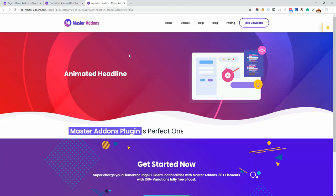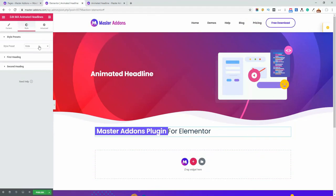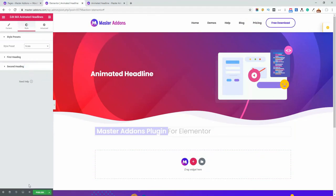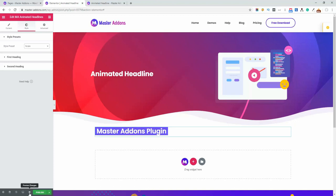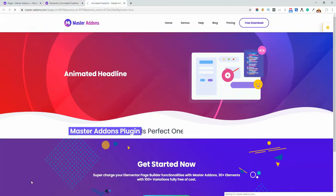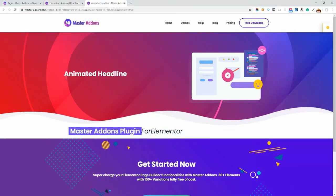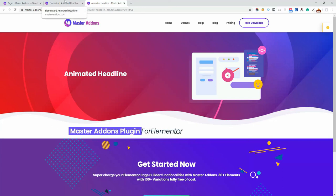This is how slide works. And now let's check the scale and preview it. This is how scale works.